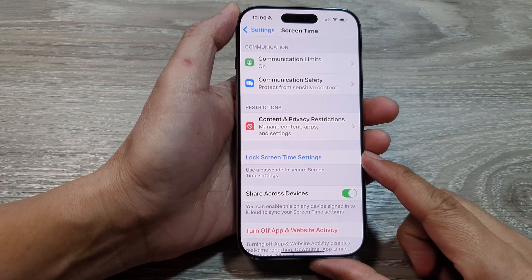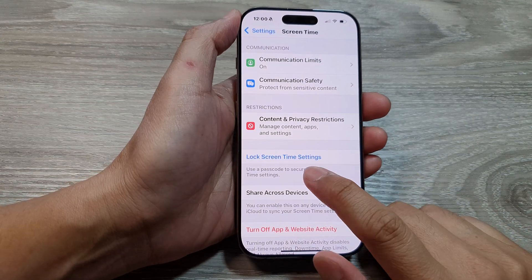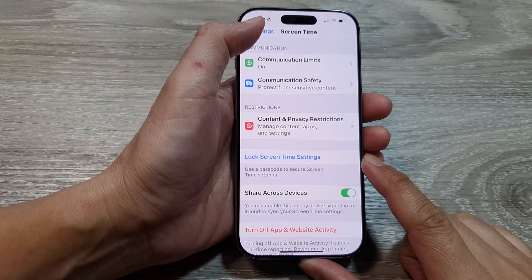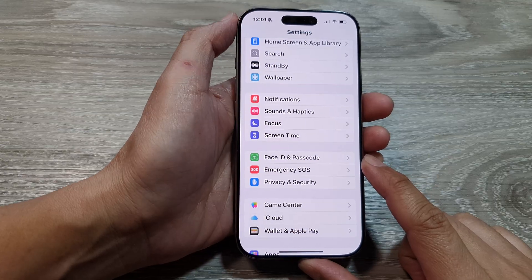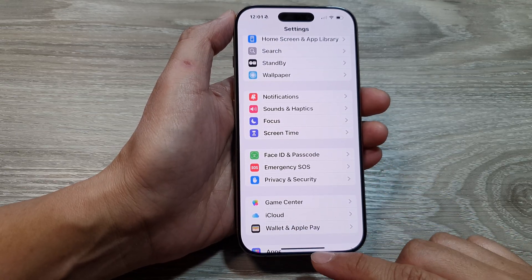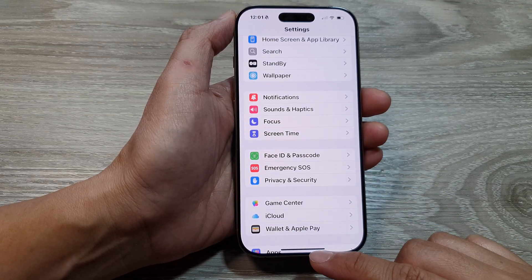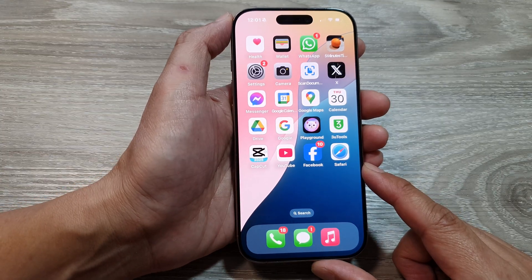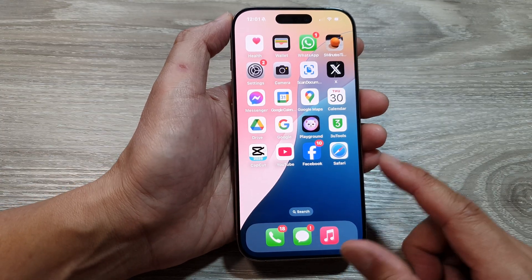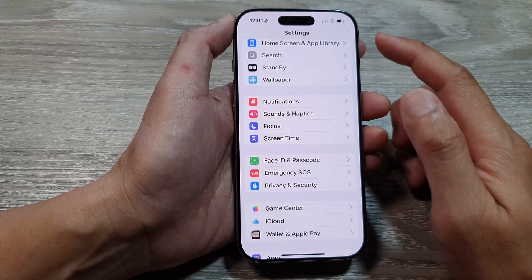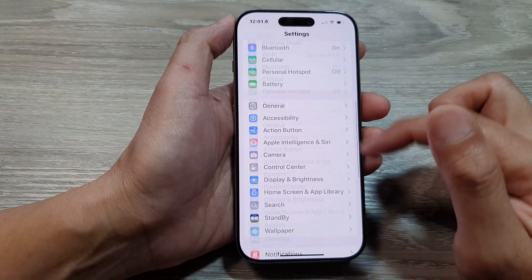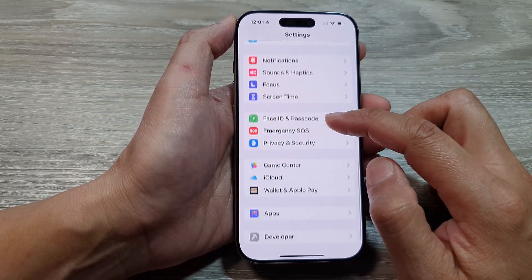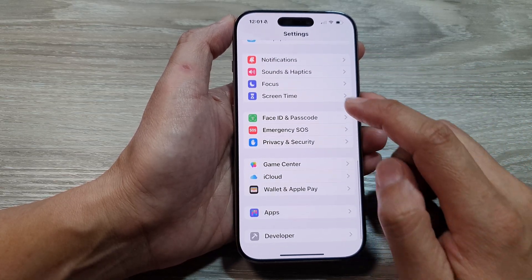How to set a passcode for screen time on the iPhone 16 series. First, let's return back to the home screen by swiping up at the bottom of the screen. Now from the home screen, tap on Settings. Next, in the Settings page, we scroll down and then tap on Screen Time.